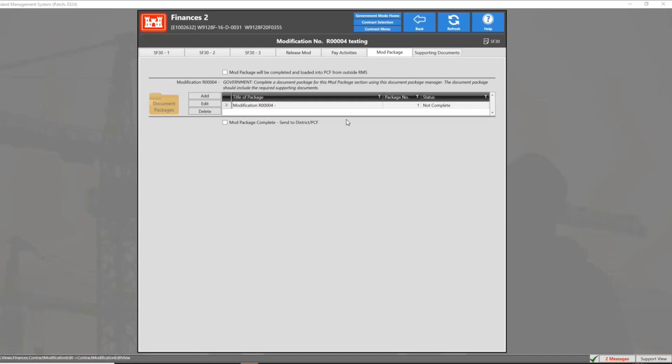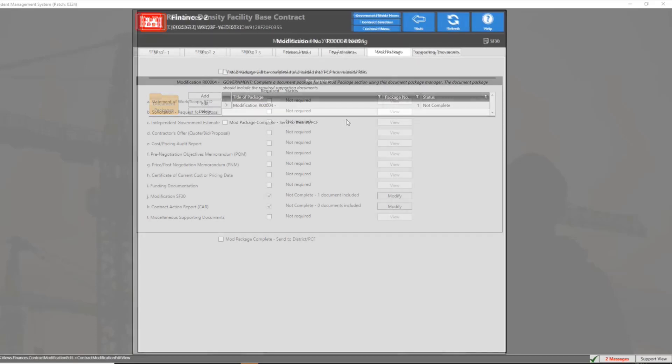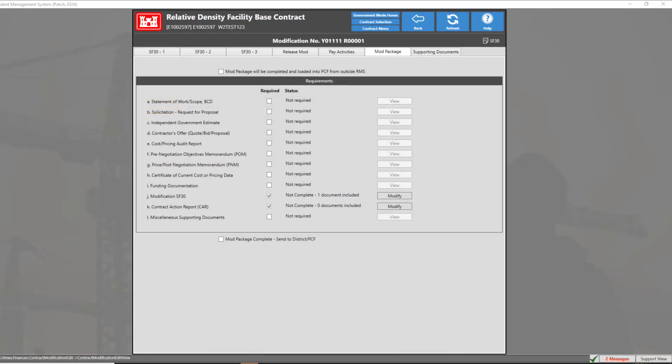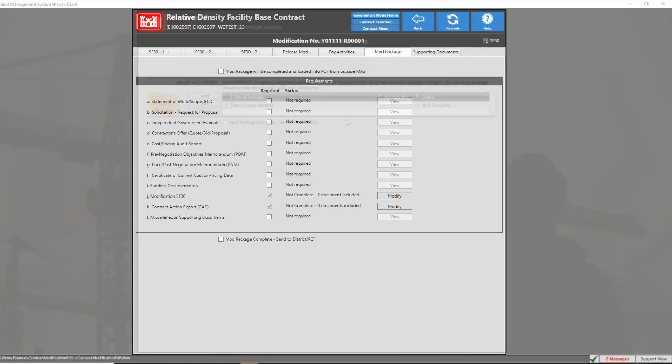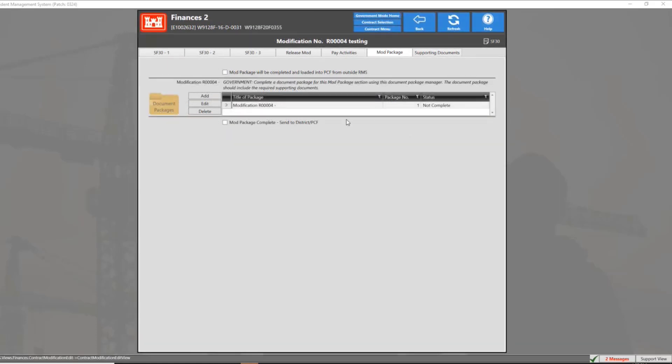Any contract modifications created prior to patch 324 will show the old modification process in which you will have to manually add each section individually. Since this is a new modification, you will notice the tab looks similar to that of a document package module. This has been updated to be more user friendly so that we can now upload all the documents into a single package.